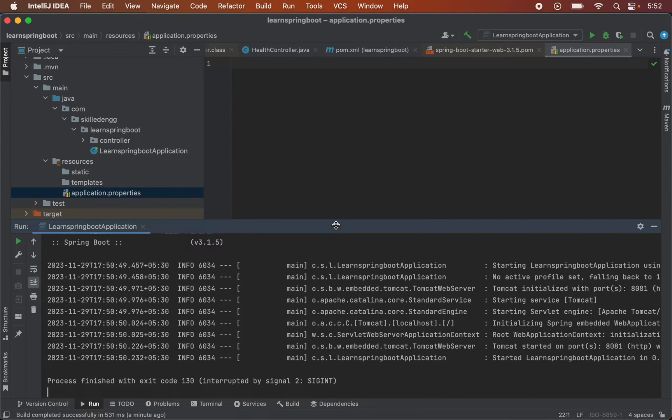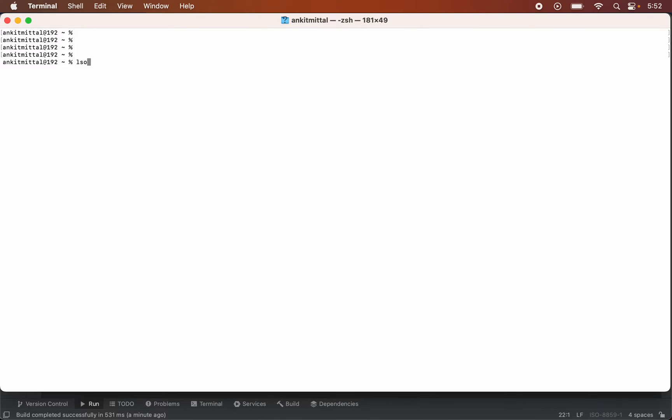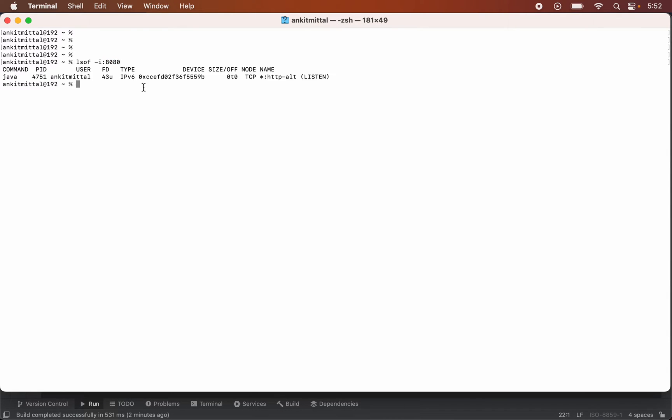Now we need to find out which service or which process ID is using 8080 port. For that we will have to go to the terminal first. So I will open terminal and here I will run command lsof and hyphen i then colon and the port which is 8080. So it will give us the output about the process ID which is using this 8080 port. So I will hit enter.